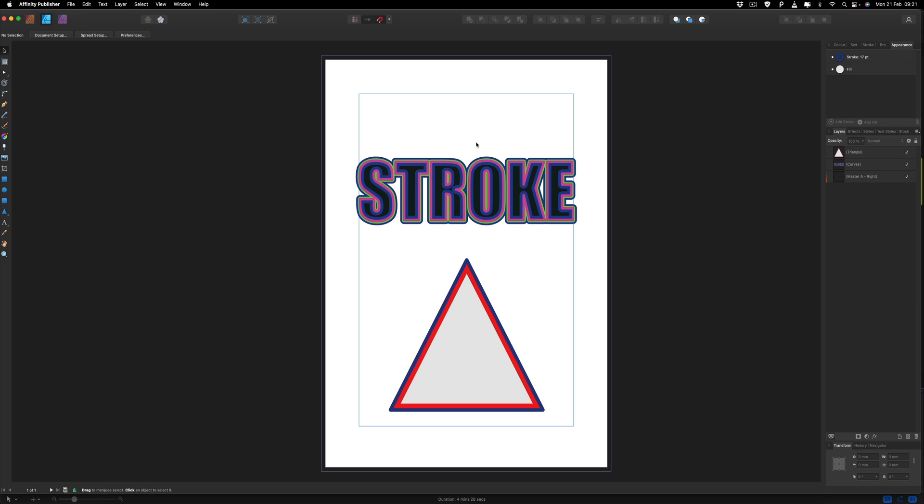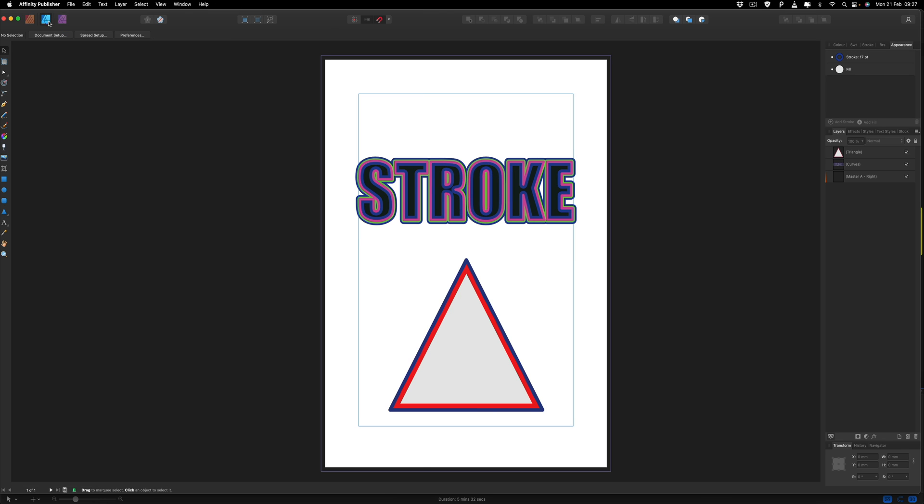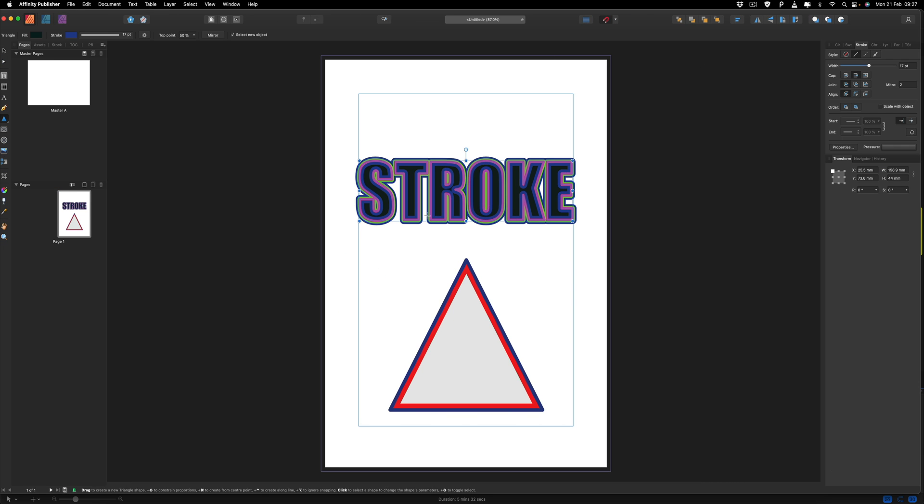So once you've got what you are happy with, we can then just go back over to our publisher persona and we can continue to work inside of here with whatever it is you want to do. However, one thing that I do want to mention is that even though we can always go back to our designer persona, and we can just keep on changing these colors and our thickness, one thing that we can't do is edit the text.